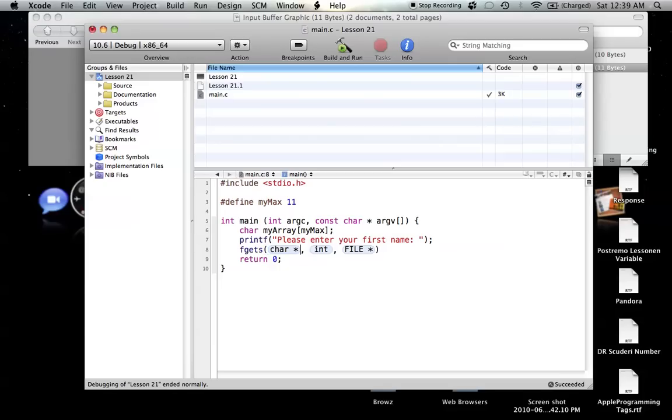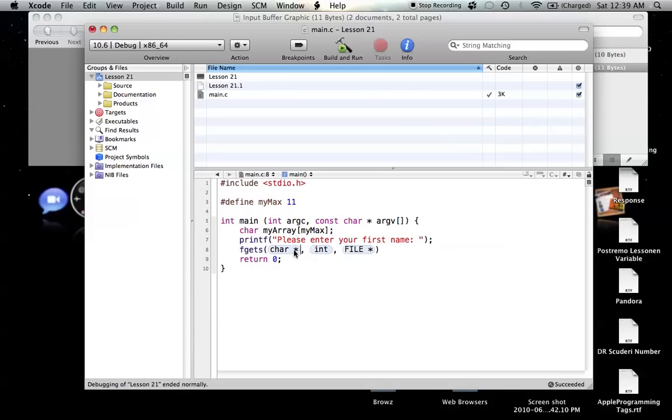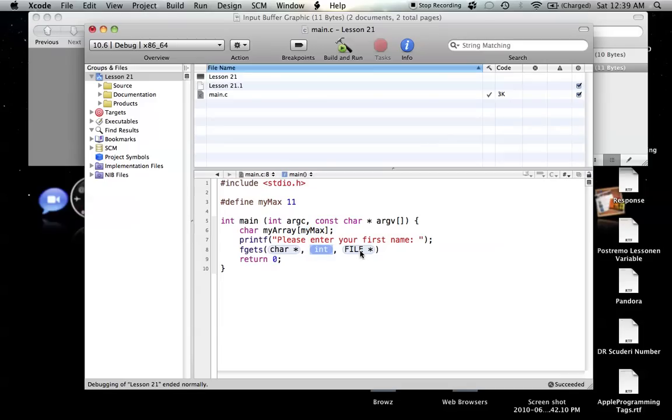fgets looks for a pointer character, and it's pointing to, like we learned in scanf, it's pointing to the address of the zeroth element in the array. That's what this character pointer is pointing to. It's pointing to the zeroth element in the array. The next part is the number of elements in the array, which is your myMax right here. It's 11, 11 elements long. And then this last part is, well, I'll get into that, it's not too important right now.